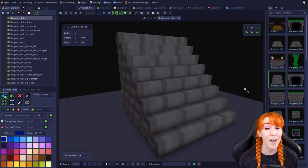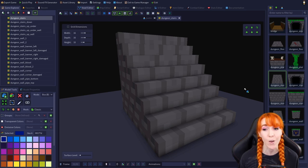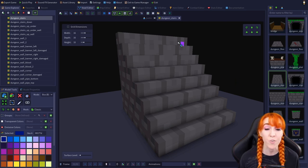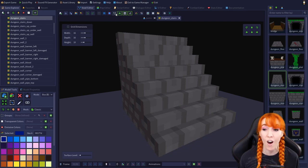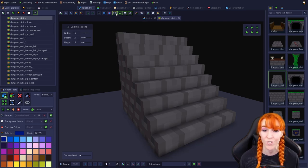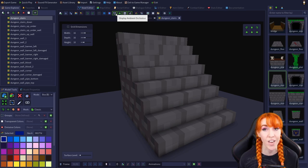This setting can be helpful for seeing how your model will look in a game with ambient occlusion on, but I prefer leaving it off as it can make it difficult to tell the exact colors of voxels that are in shadow.